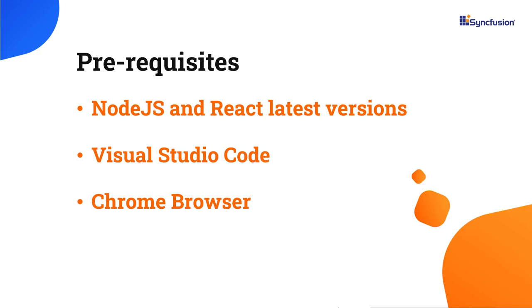Before proceeding, ensure you have installed the latest versions of Node.js and React. I'll be using Visual Studio Code as my editor and showing the output in the Chrome browser.